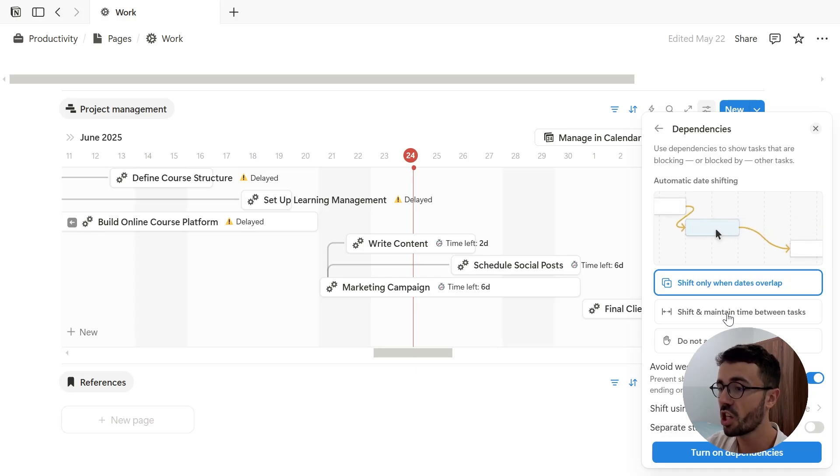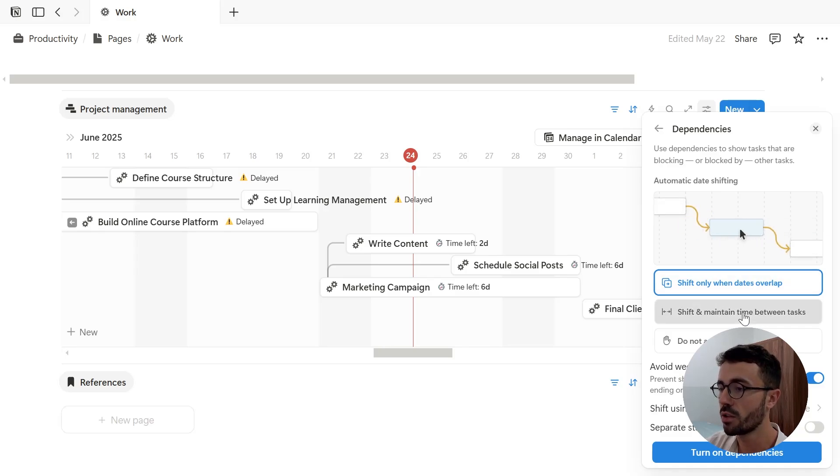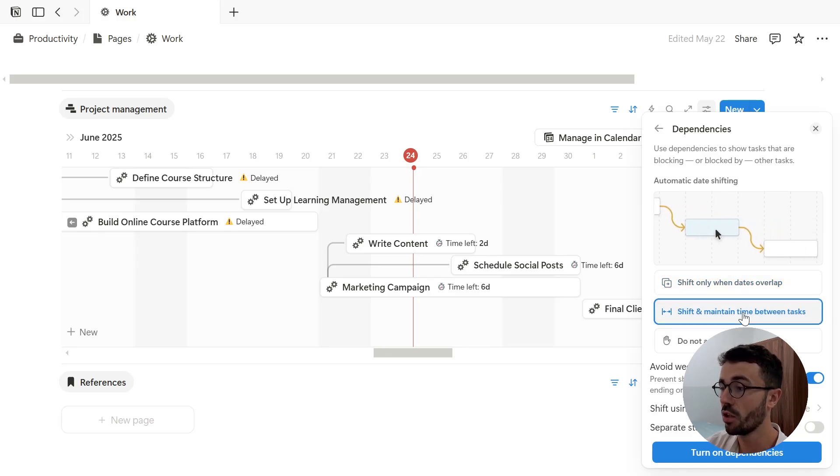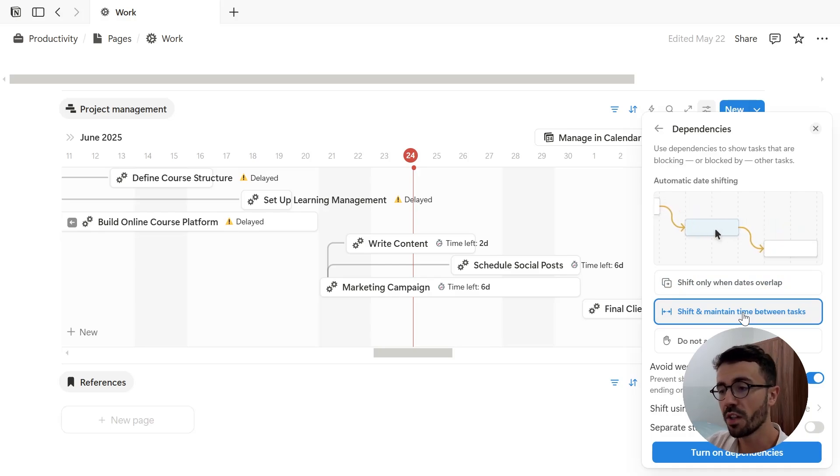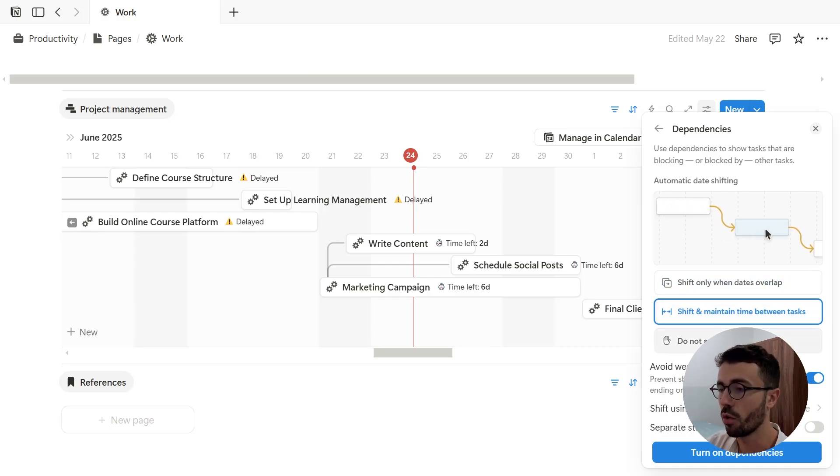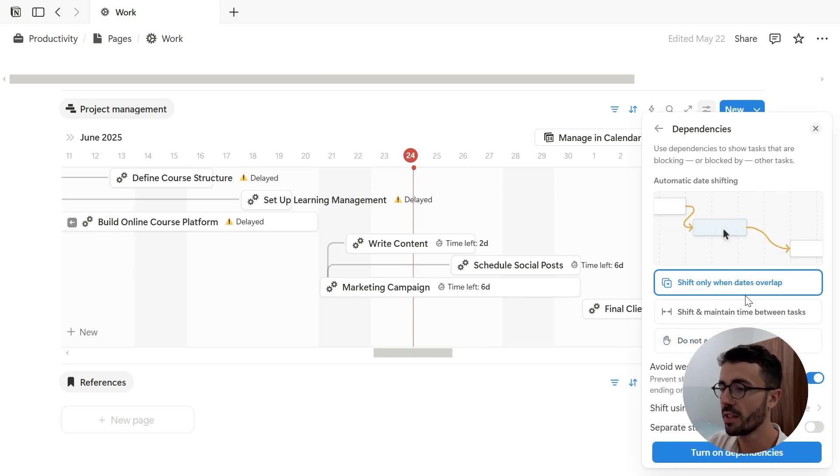By default, the date changes only when pages are overlapping. The other option is to maintain the time gap. So if I change the deadline, all pages will move at the same time. Or finally, I can decide to not shift at all, but this can cause conflicts and overlapping of dates.